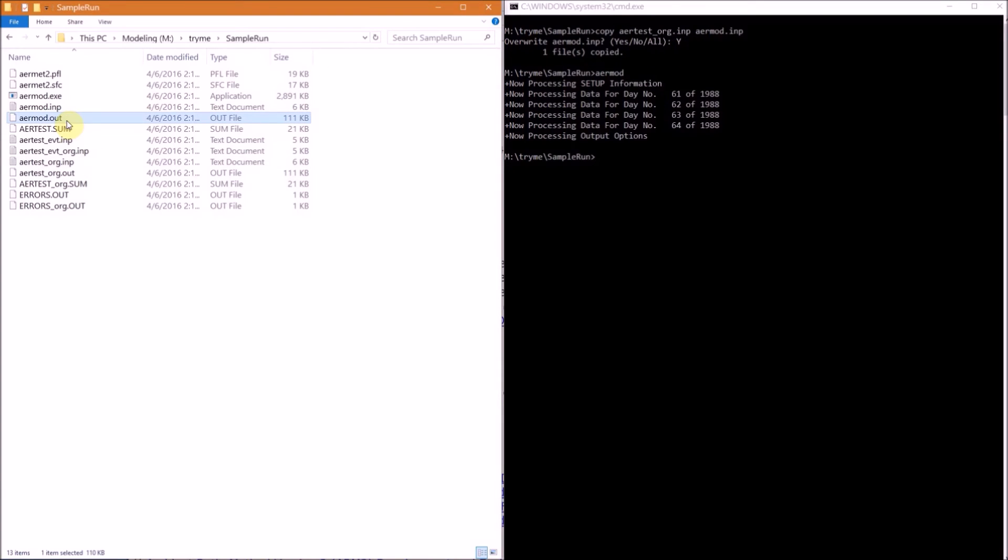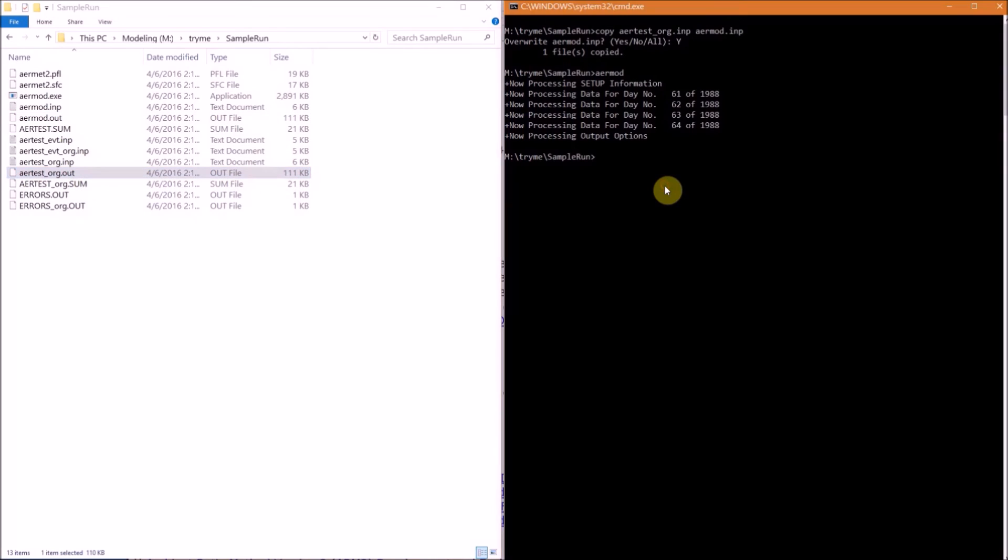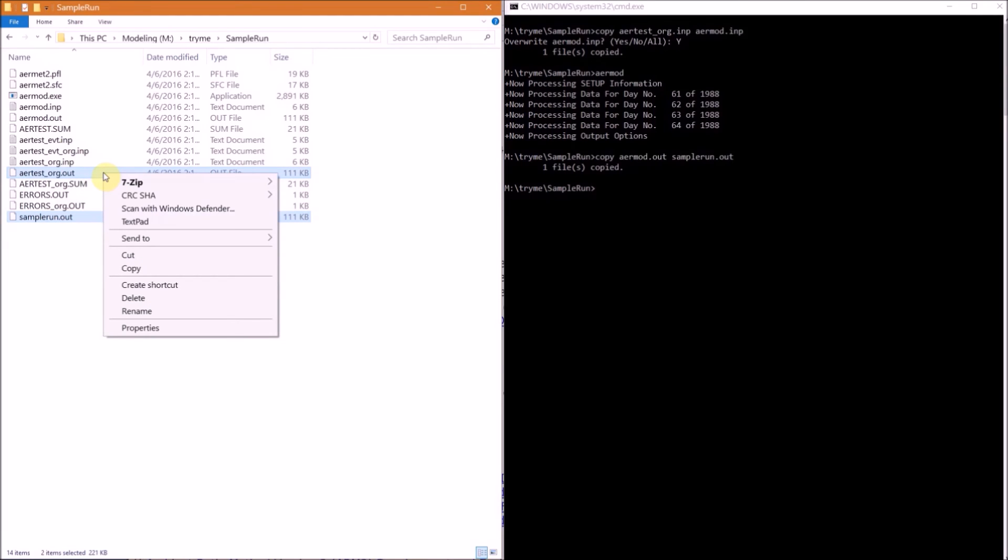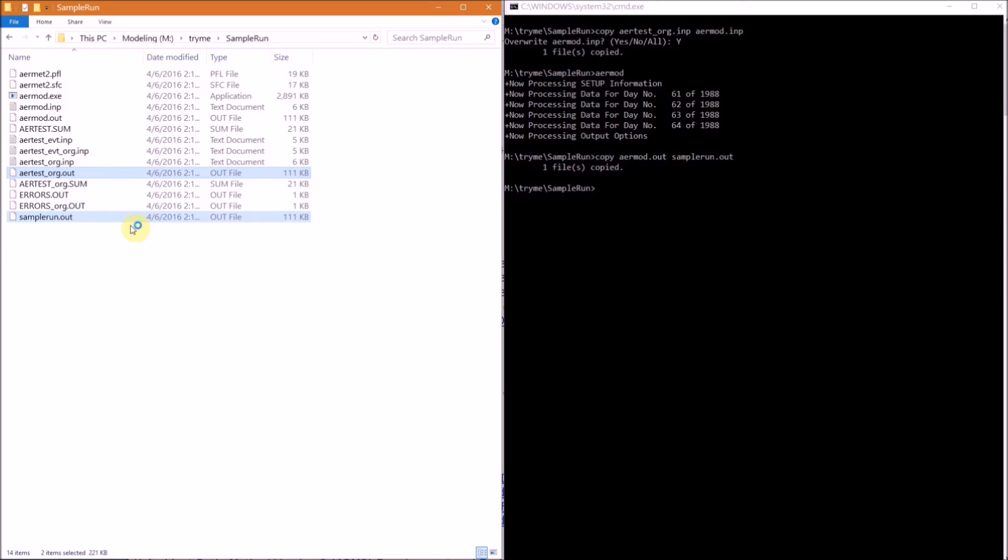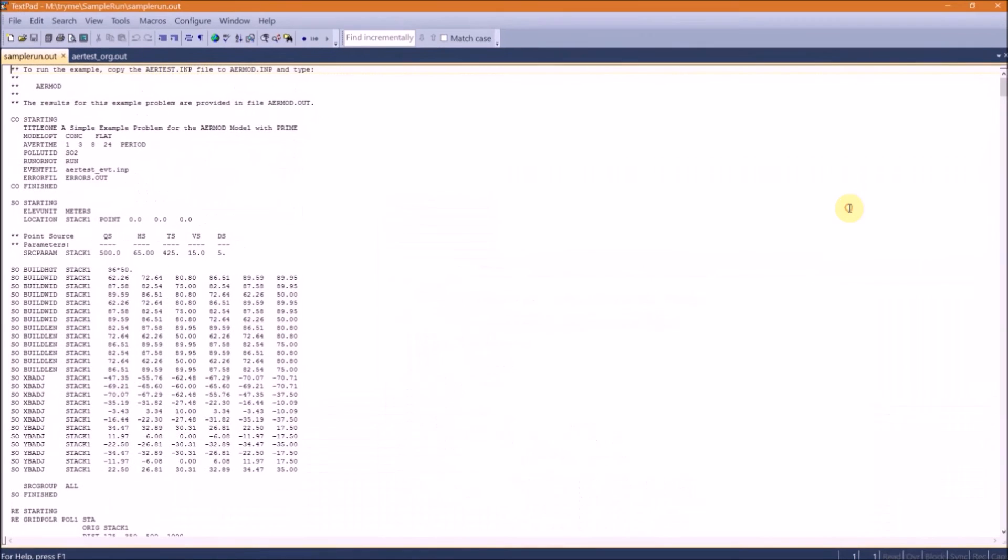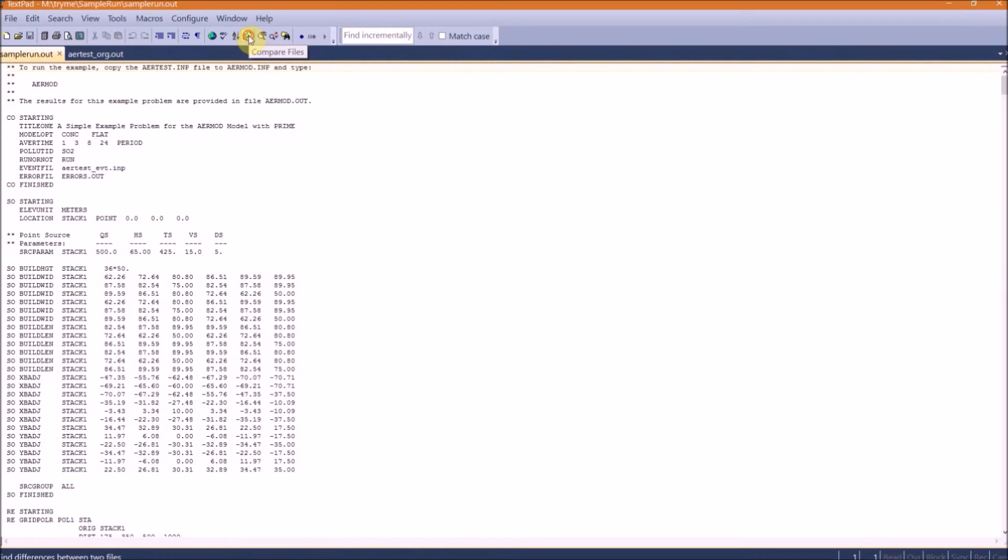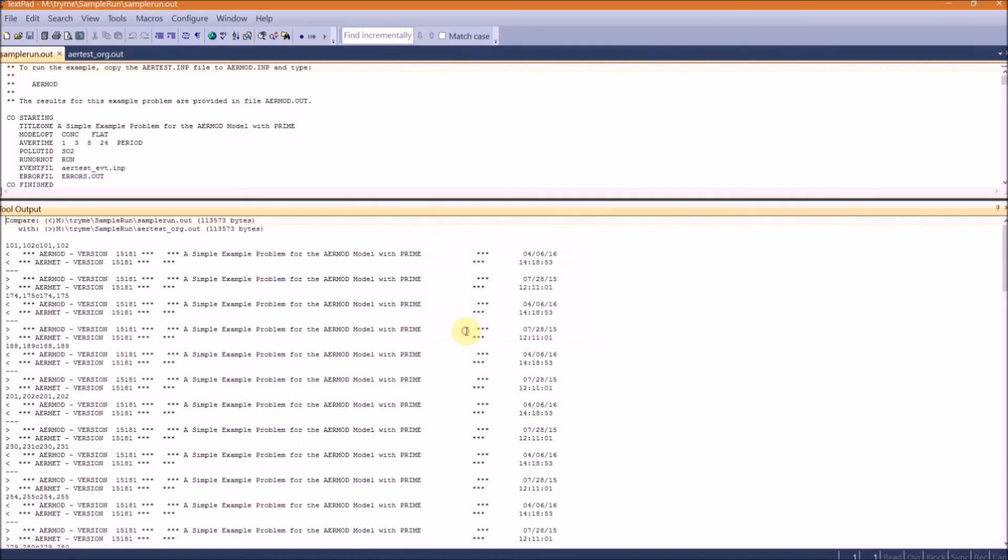When EPA ran the sample run previously, they copied this output file to airtest_org.out. So we'll copy our file to a different file name. Copy aermod.out and let's pick sample_run.out. There are a few different ways that we can compare the files to ensure we ran the sample run correctly. My favorite option is to open the output files in a text editor that has a compare option. I'll select the compare files. Here we have sample_run.out and airtest_org.out, and hit OK.